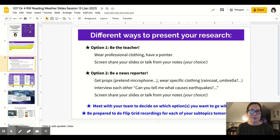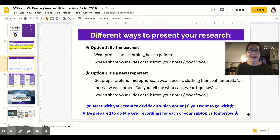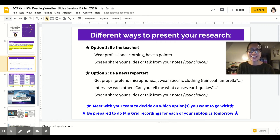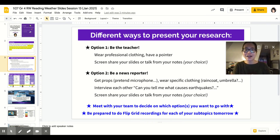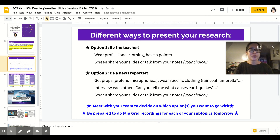Here are your different options. Mr. Kerr, Mrs. O'Hara, and I want you to have fun with this. You have a chance to either be the teacher — is that how you're going to share what you've learned? Wear professional clothing, have a pointer. Are you going to screen share your slides, or are you going to simply talk from your slide notes? It's your choice.